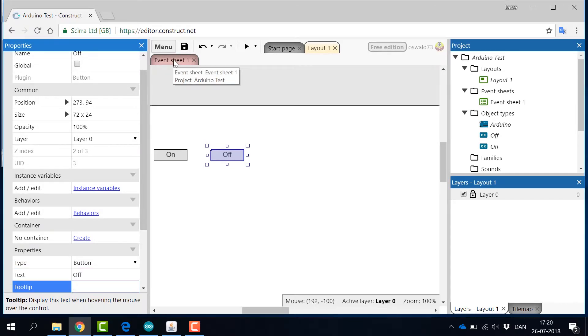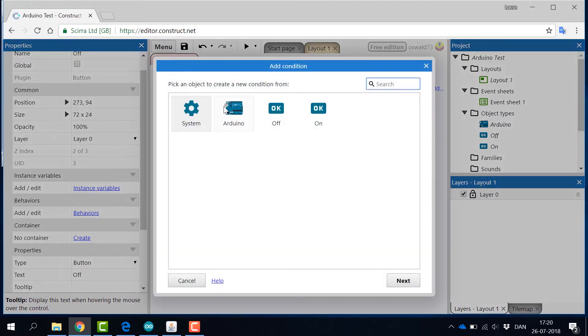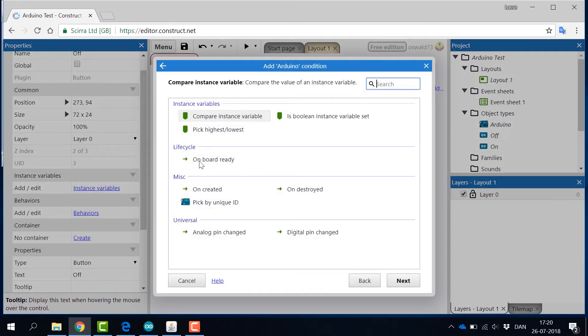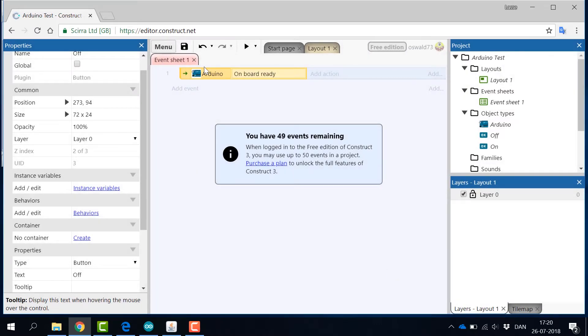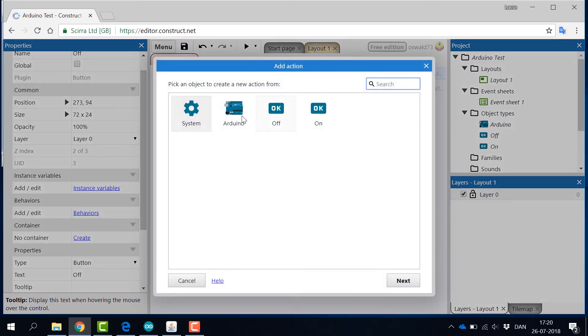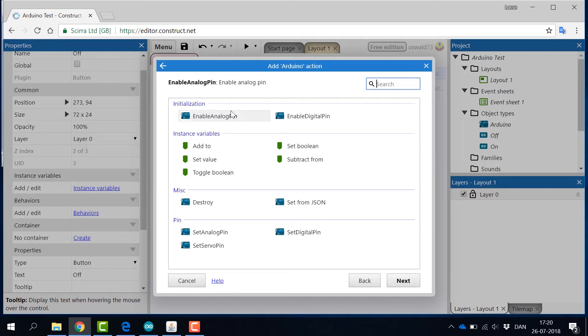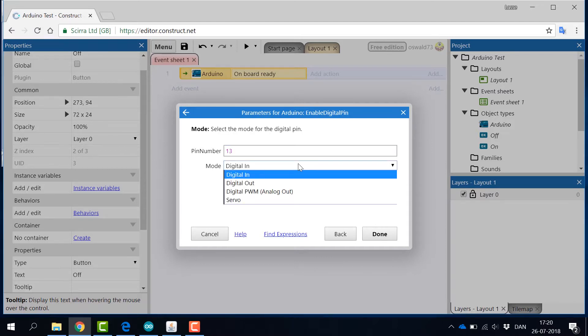Now, click on the event sheet and click Add event. Here, find the Arduino board and add the event on board ready. Under this event, add the enable digital pin action. Then insert the right pin number and set the mode to digital out.